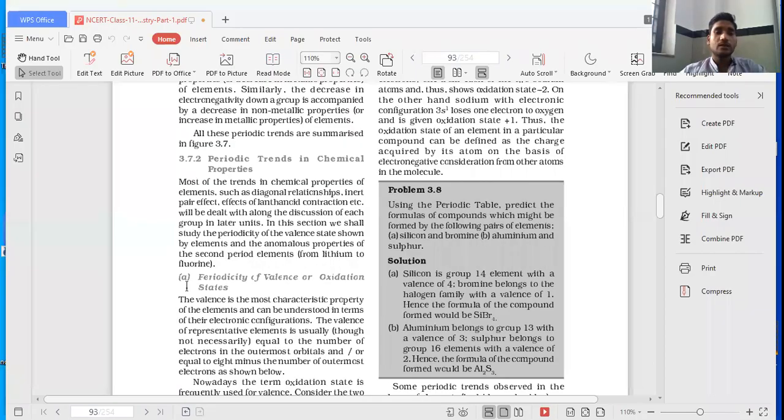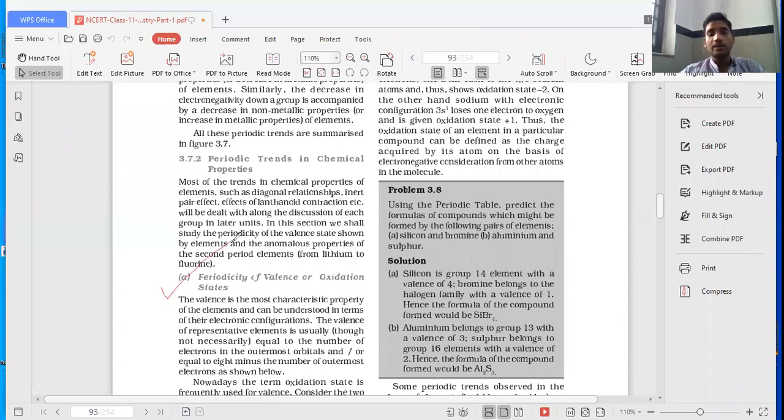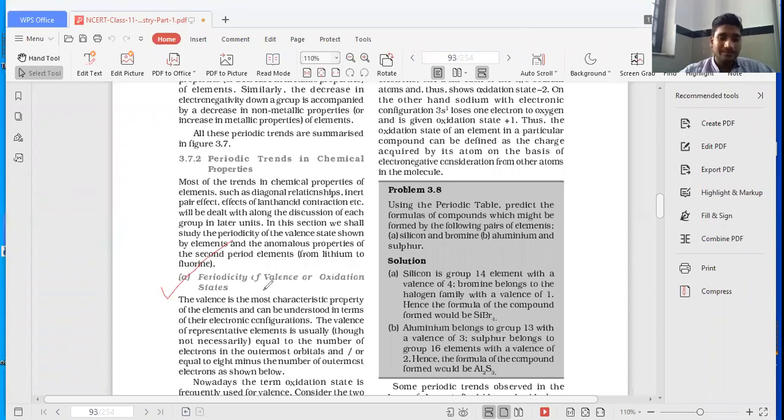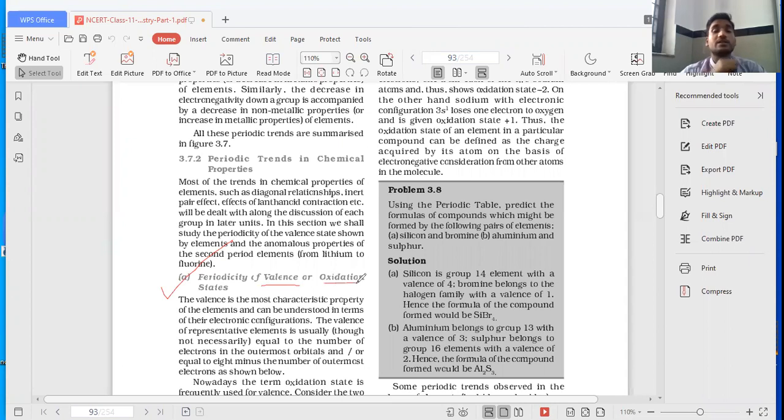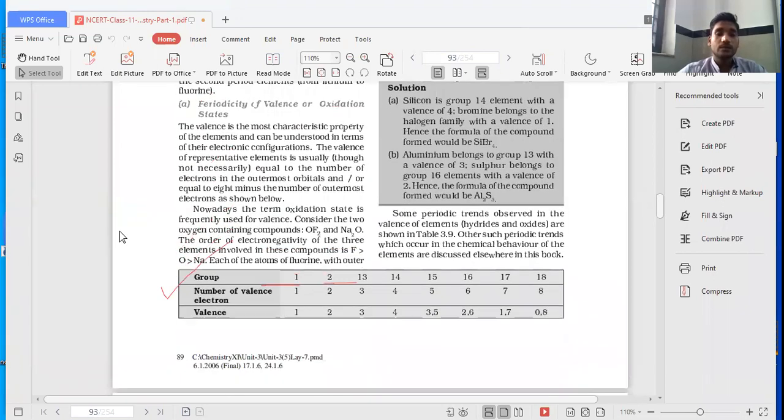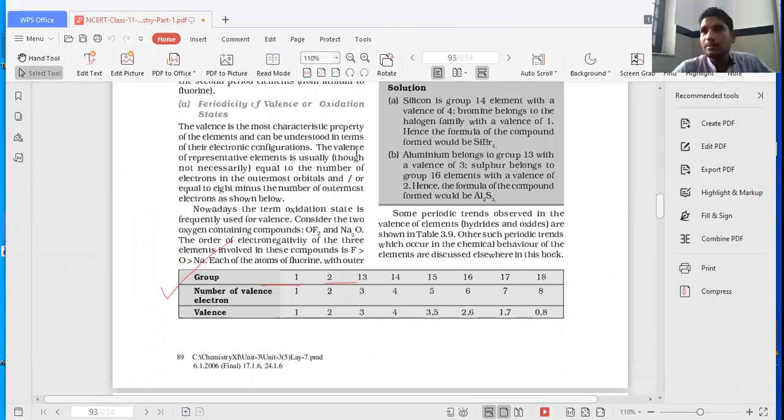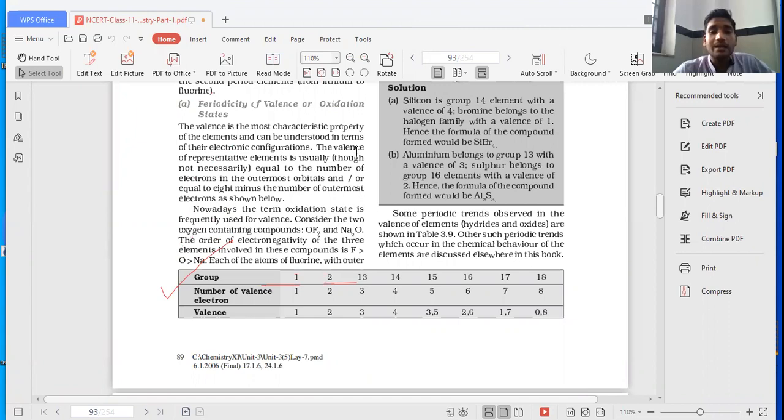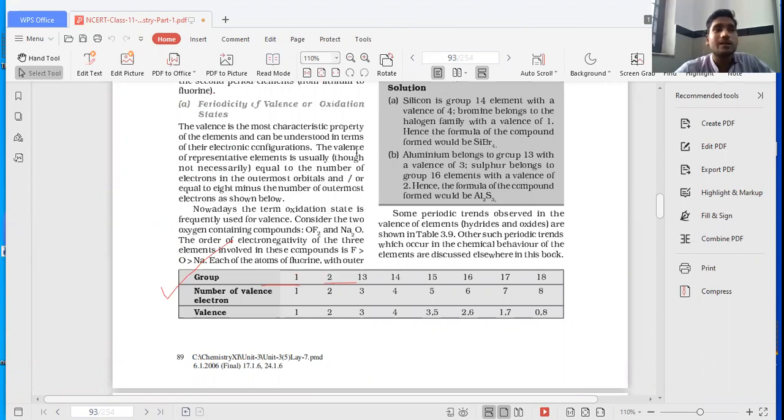Okay students, this is the time when we have to discuss about periodicity of valency or oxidation state. Periodicity of valency or oxidation states in the periodic table. So the valency is the most characteristic property of element. As I have already told you, it is the combining capacity of any element, atom of the element, and can be understood in terms of their electronic configuration.